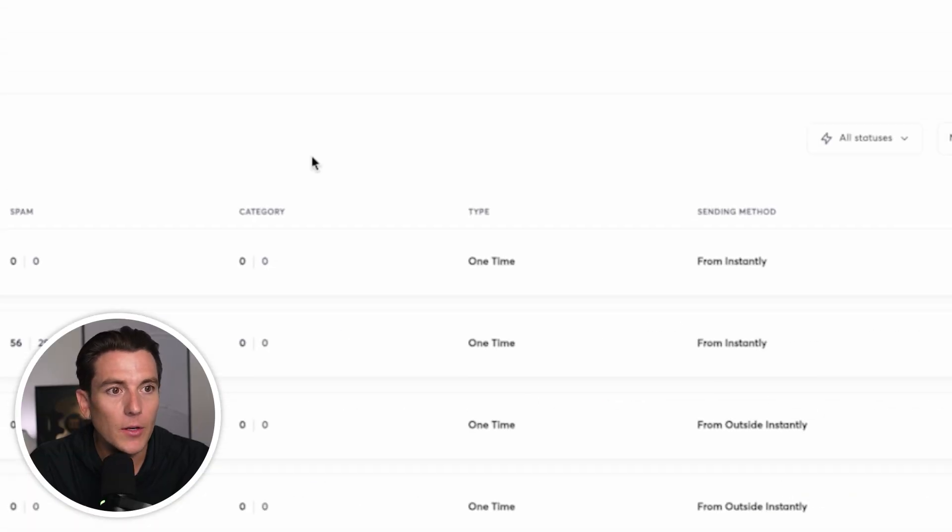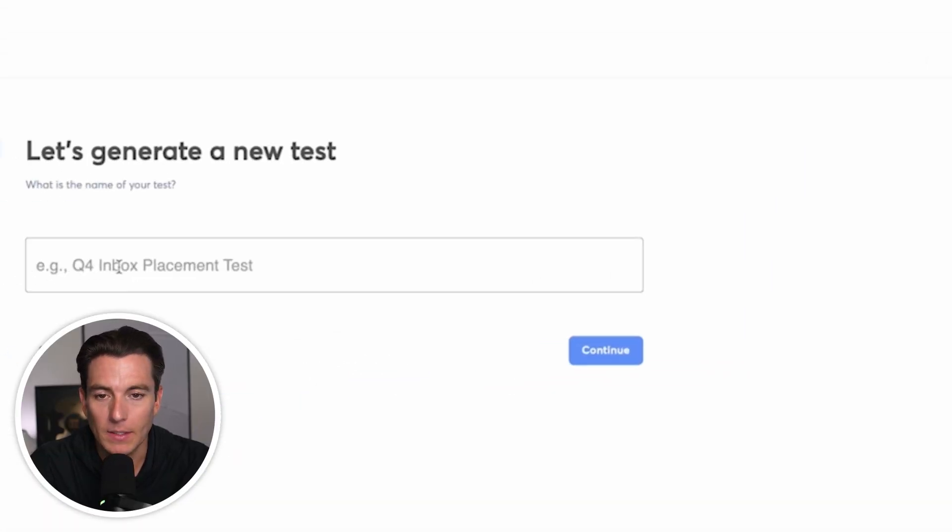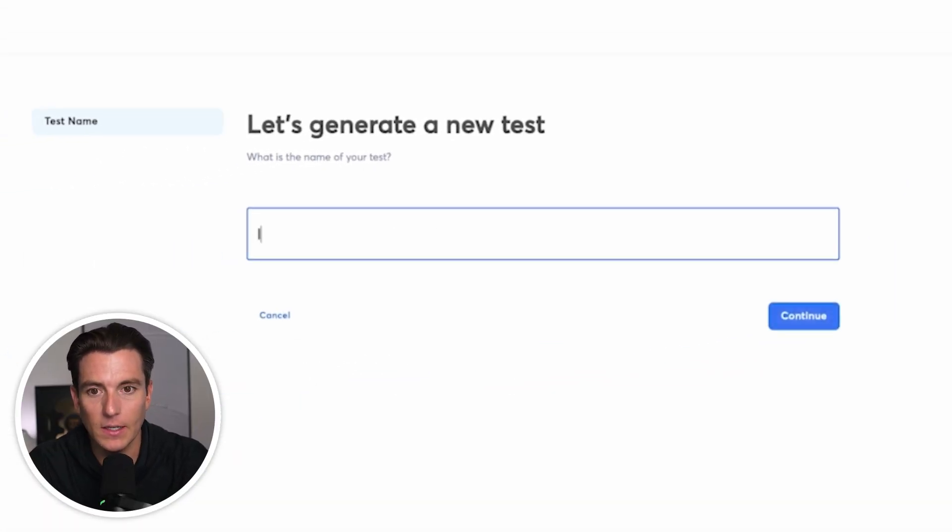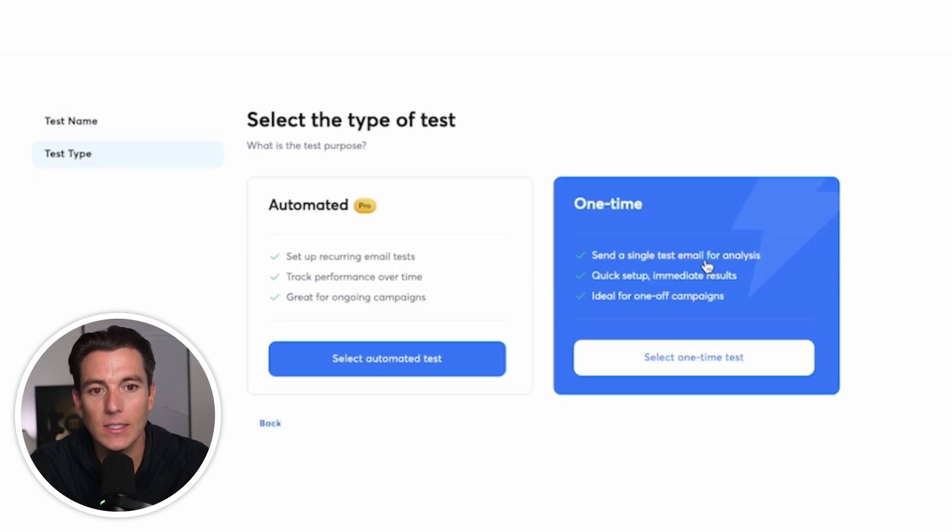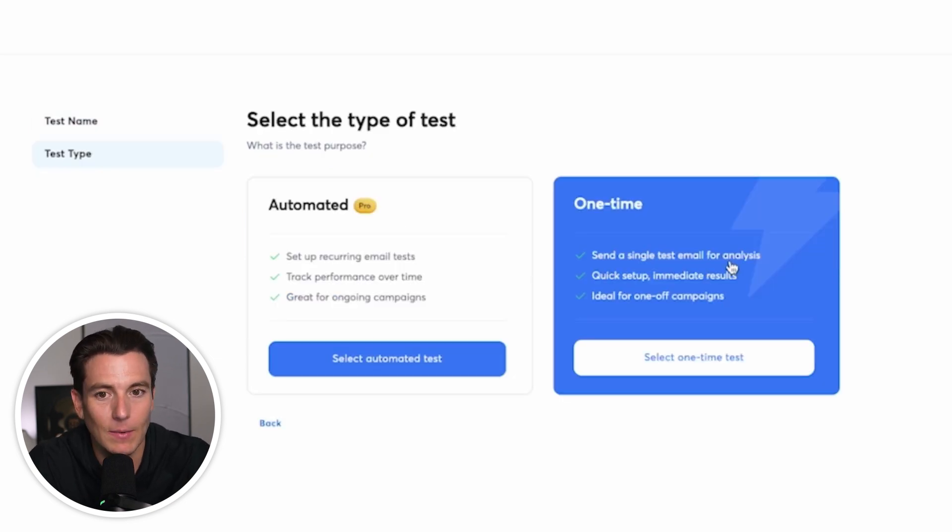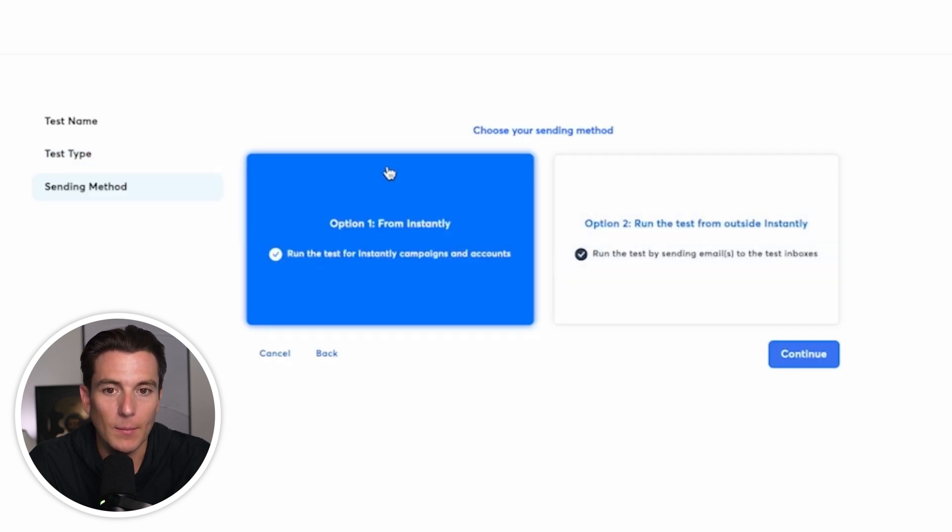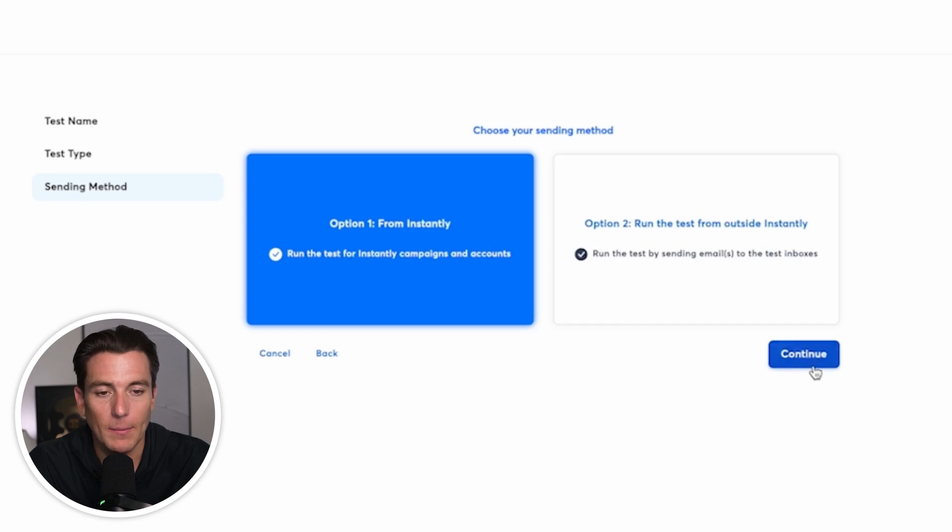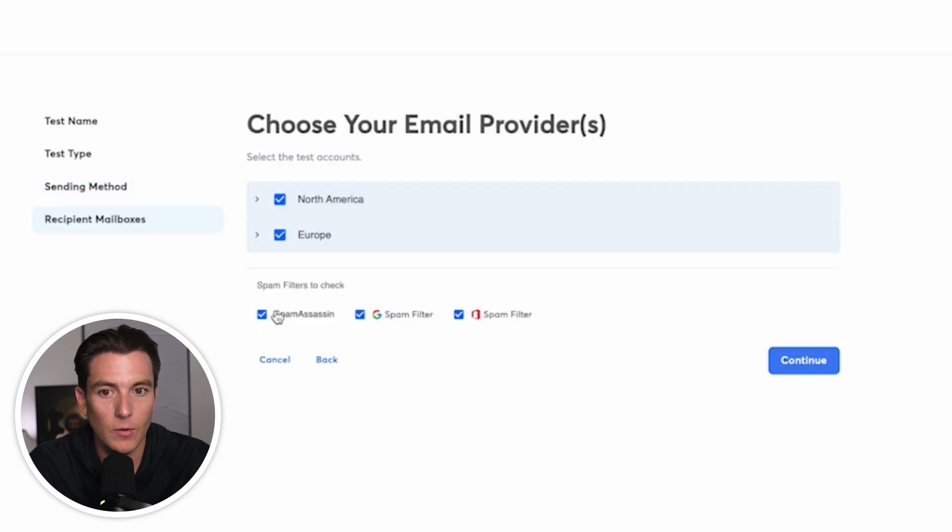And then what I'm going to do is click on add new and I'm going to say this is inbox placement test. I'm going to do a send a single test email for analysis. Just basically test my opener. It's going to be quick and I'm going to get immediate results and we're going to see if this works. And then I'm going to do option one from instantly because I created the campaign inside of instantly. I'm going to continue. I'm going to select North America and Europe, assuming that's who I'm going to send it from.